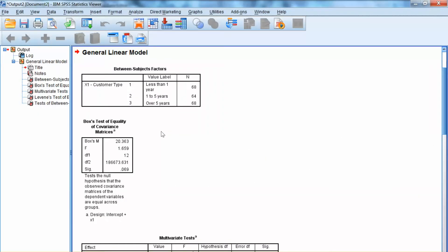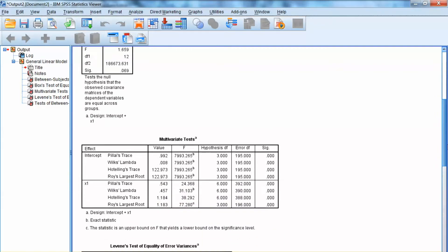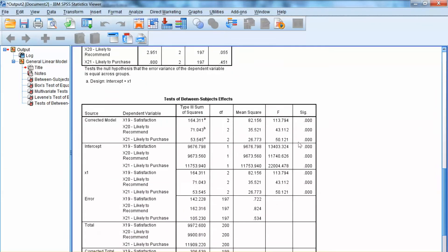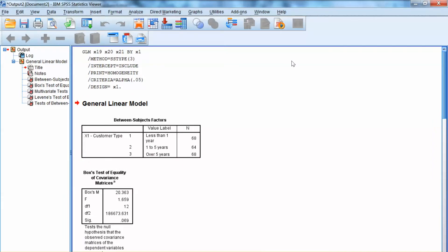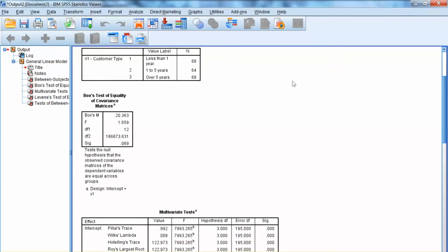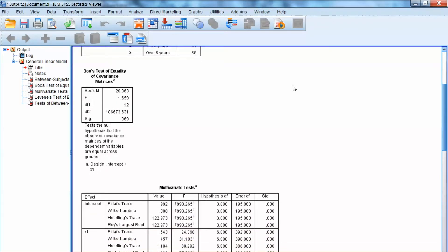The first result we need to examine is the test of homogeneity. In MANOVA, there are two tests: the multivariate test of homogeneity, or Box's test of equality of covariance matrices, and the univariate test of equality of error variances. We examine the multivariate test using Box's M statistic, F test, and significance level. We expect this test to be non-significant. In this example, Box's test is not significant with a significance level of .069, indicating no significant differences among three groups on three dependent variables collectively.